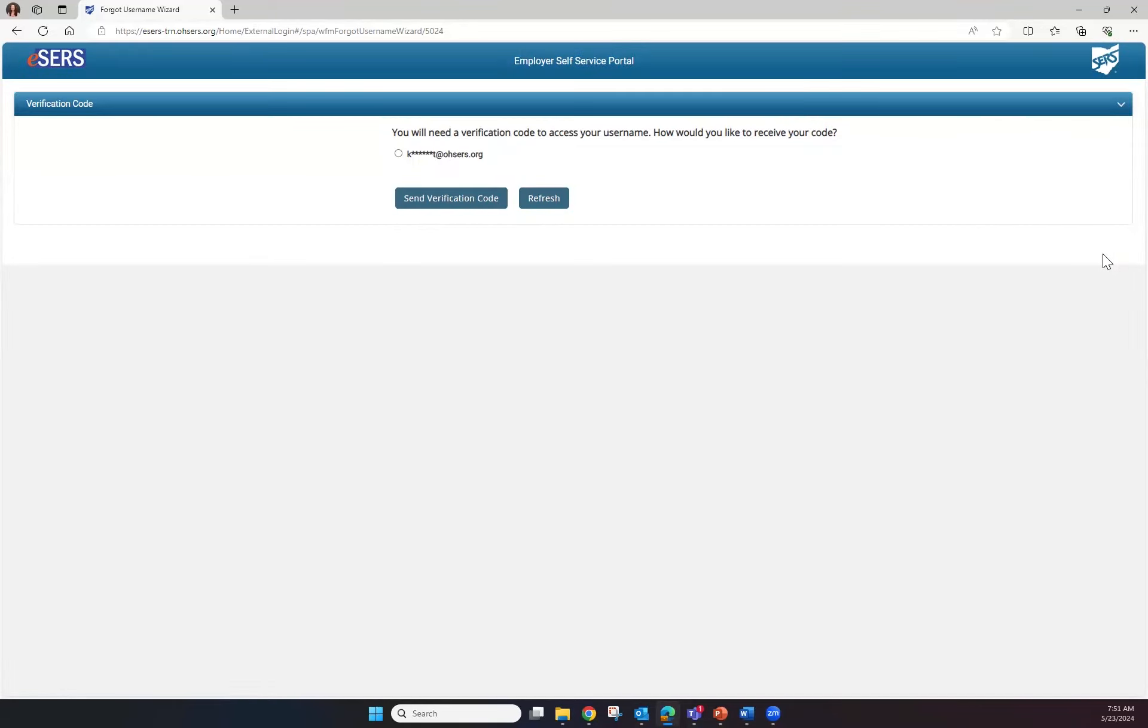You will need a verification code to access your username. You will have an option of email or a cell phone number. A cell phone number isn't listed in this screen because this user ID does not have a cell phone number listed in their contact screen.